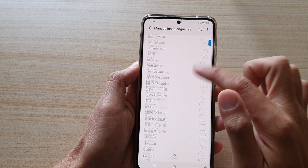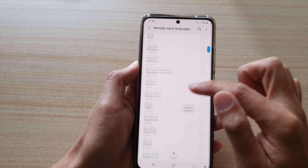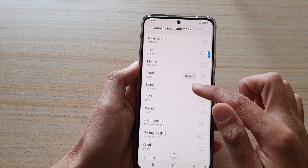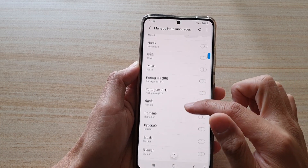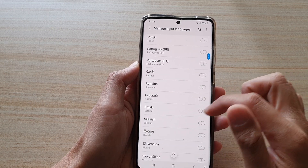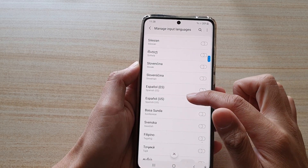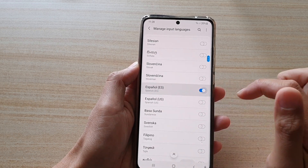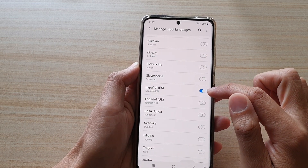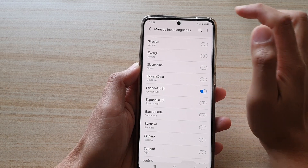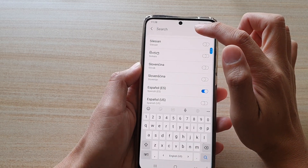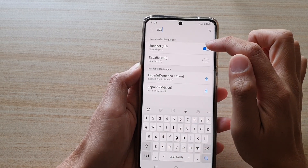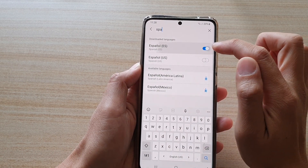Now in here, you want to go down the list and add your preferred language. So let's say I'm going to choose Spanish. You can either go down the list, find the language you want to add, and tap on the switch to turn it on. You can also use the search function up here and type in Spanish, and you can easily locate the language in here.